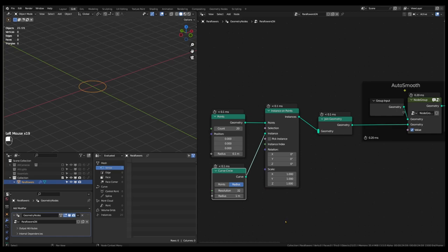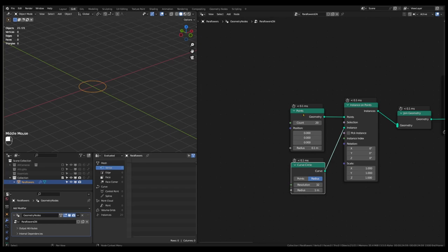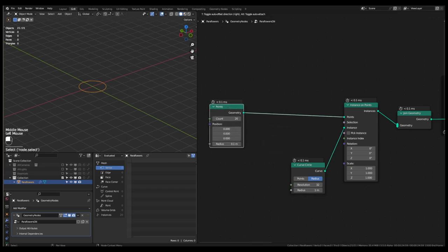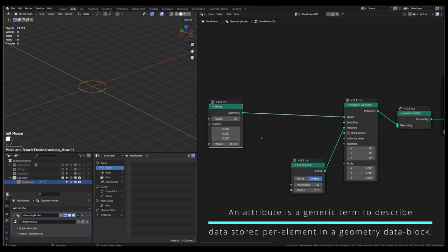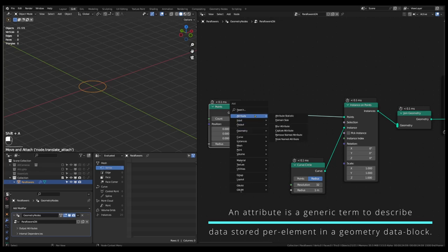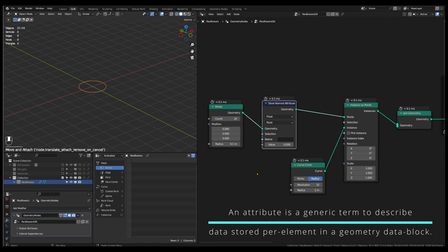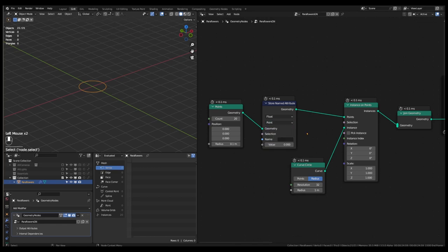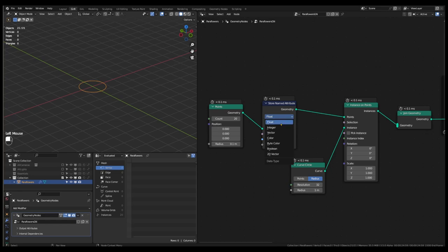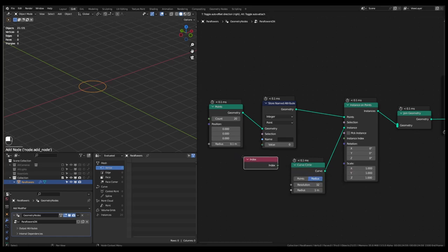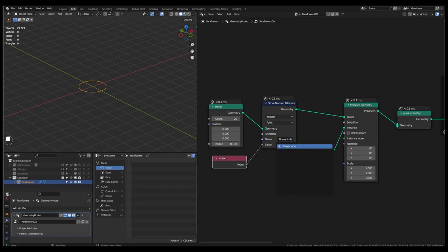In stage 2 of the workflow, we will create a different parametrically generated flower object on each of these points. For that purpose, at this stage, we have to store a couple of attributes of the points generated by the points node. Practically speaking, attributes are properties attached to different domains of a geometry, which can subsequently be used as a parameter in the geometry node tree or in the shading process. Attributes can also be different values assigned as data types to the different domains of a geometry. The first attribute to store is the index of the points. Since index values are integers, set the data type to integer, set domain to points, and connect the index node to the value socket. Let's name it flower index.